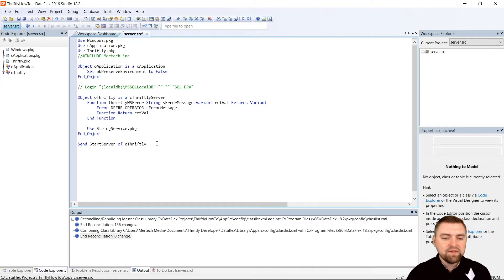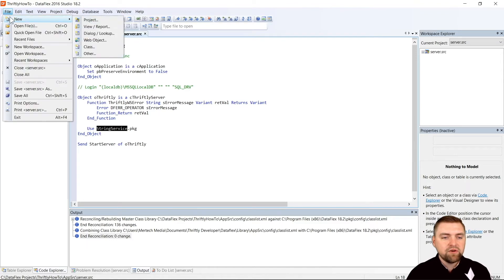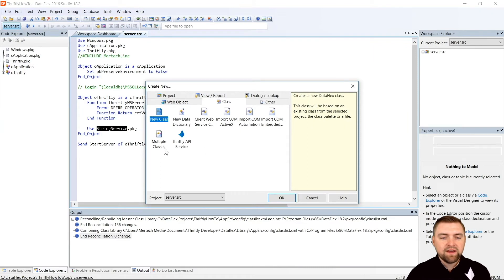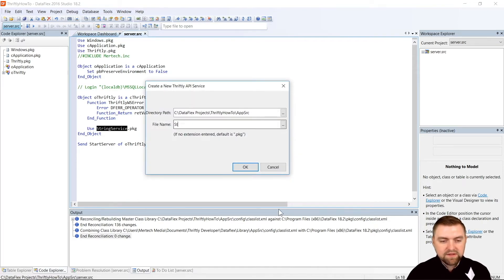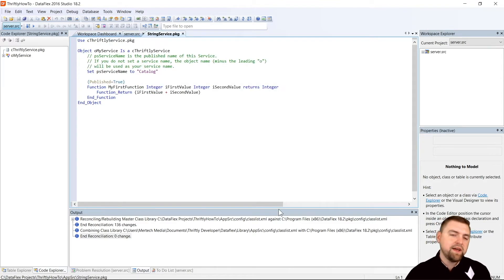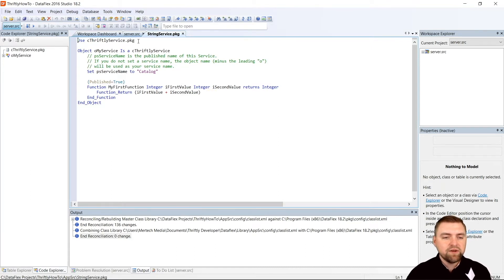We're going to get rid of the my_service example and create one called string_service.pkg, which we're going to define in a separate class file. The last thing to notice is this send start_server of oThriftly — that's just letting Dataflex know to go ahead and start our server. Before we run this, we need to define string_service.pkg. So we're going to go to File, New, and this time we're going to go to Class. We should see a Thriftly API Service template available, so we'll choose that and hit OK. It will ask us for the name — we're going to say string_service and hit Enter. It generates that string_service.pkg for us, using the cThriftlyServicePackage.